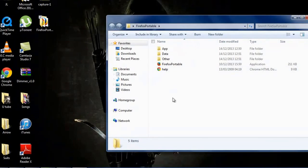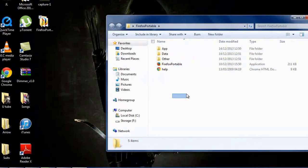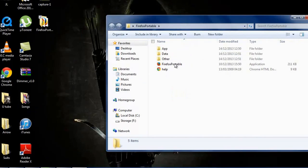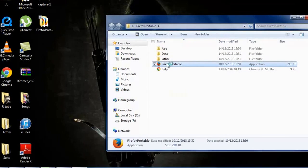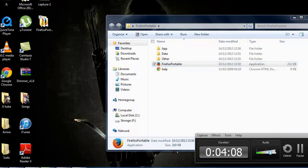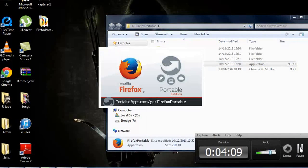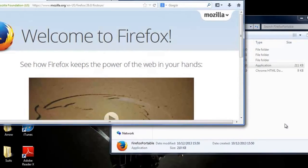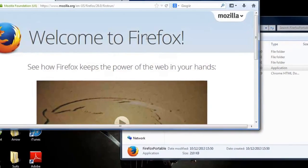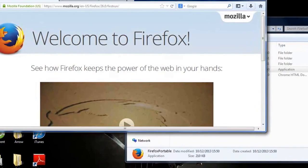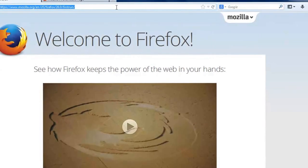As you can see, these are the files for Firefox Portable. You just click on it and it works smoothly without any issues. We've just launched it up and it's smoothly working.